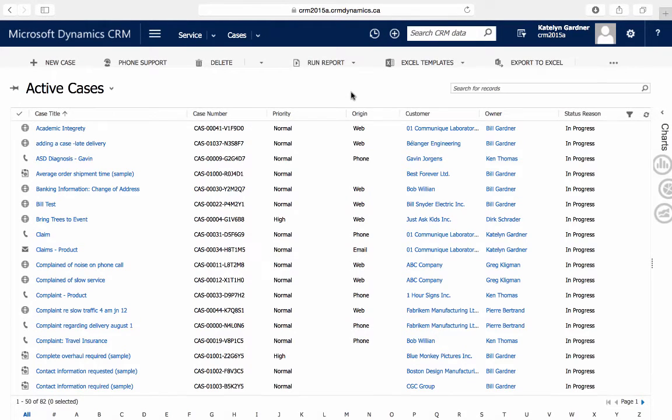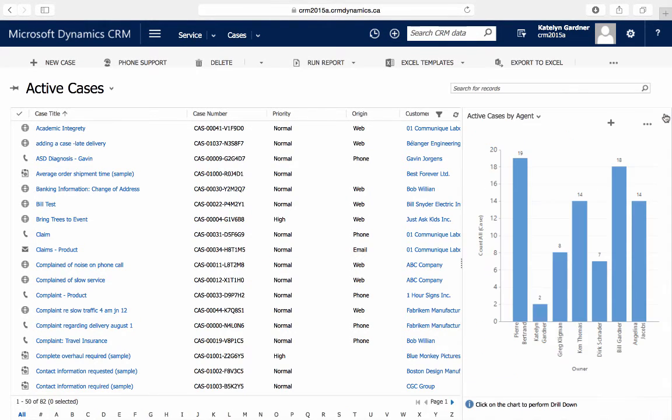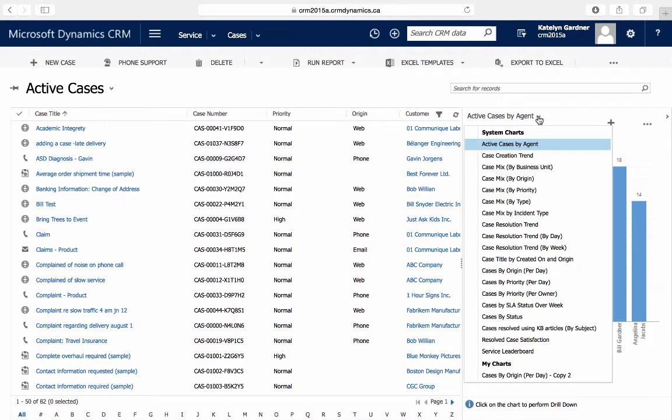Now that we're back at the Cases page, we'll expand the Charts from the right and select our newly created system chart.